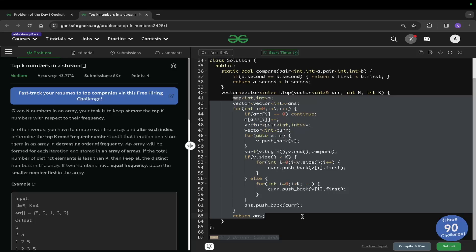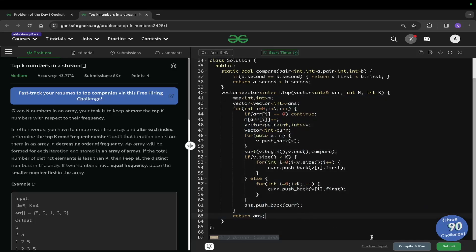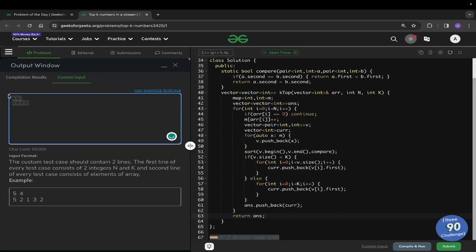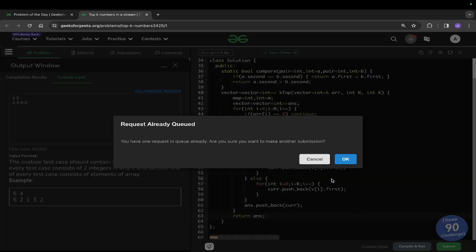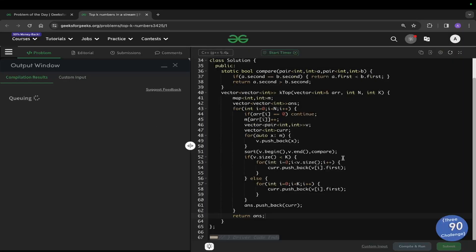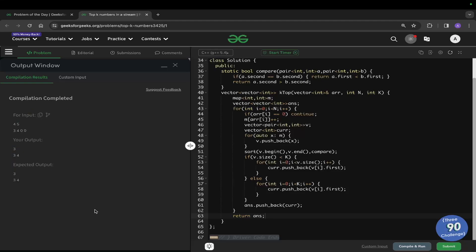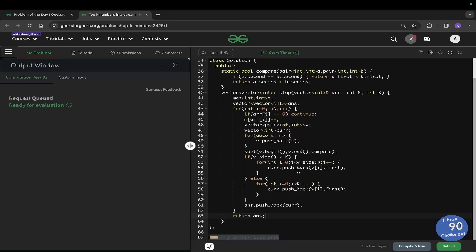There is a disclaimer: this code was not getting accepted on the GeeksForGeeks portal. When I try to provide this custom input and run the code it gives the correct answer, but when I try to submit the same code it is giving the wrong answer on the same test case.